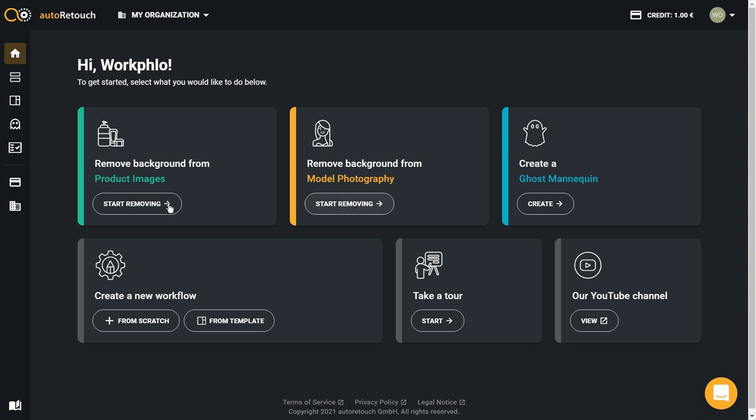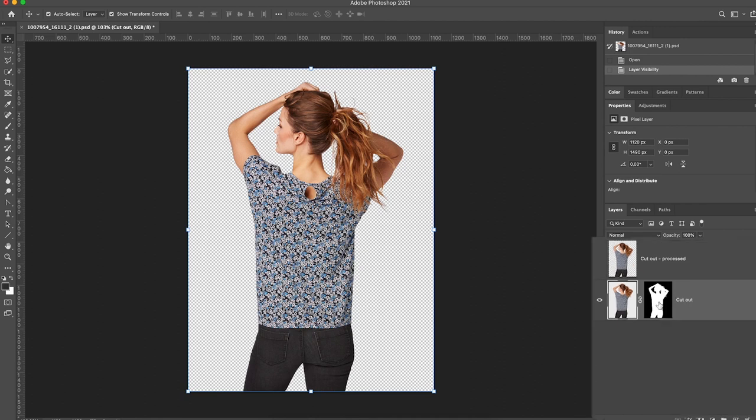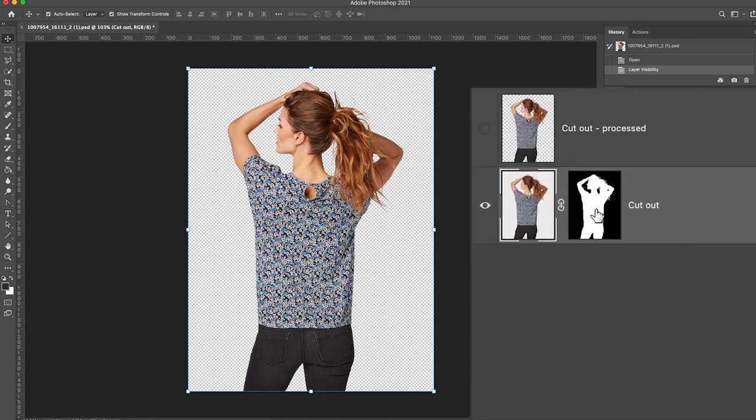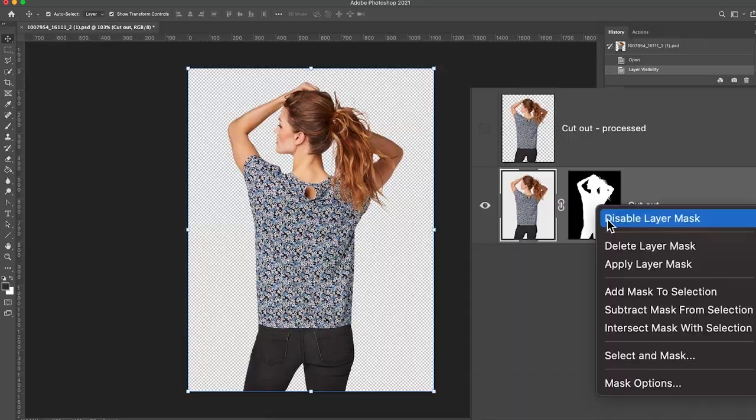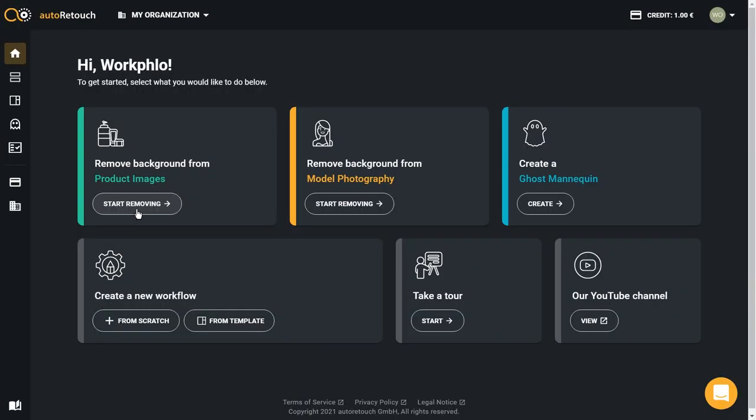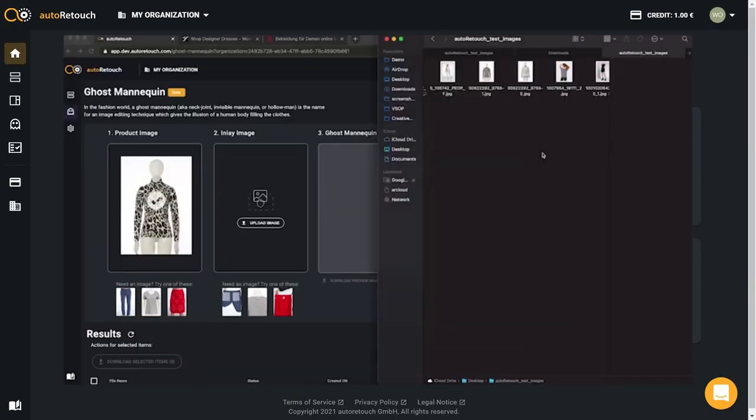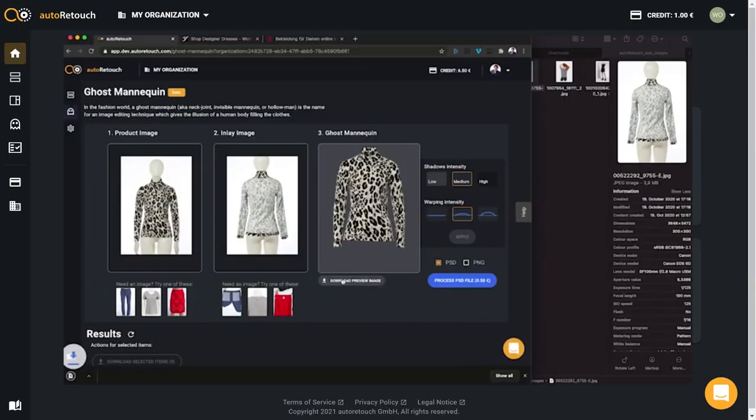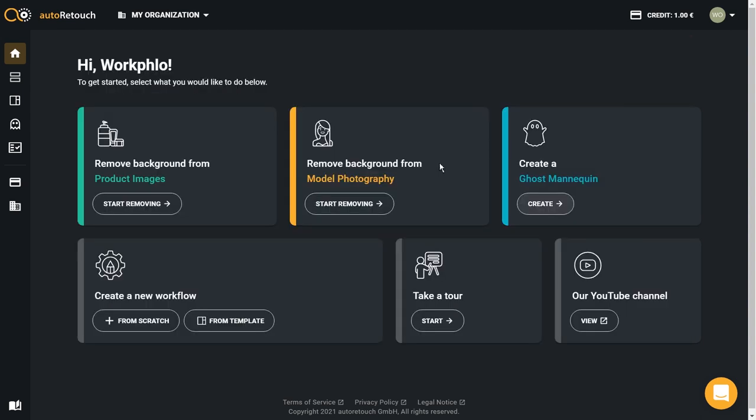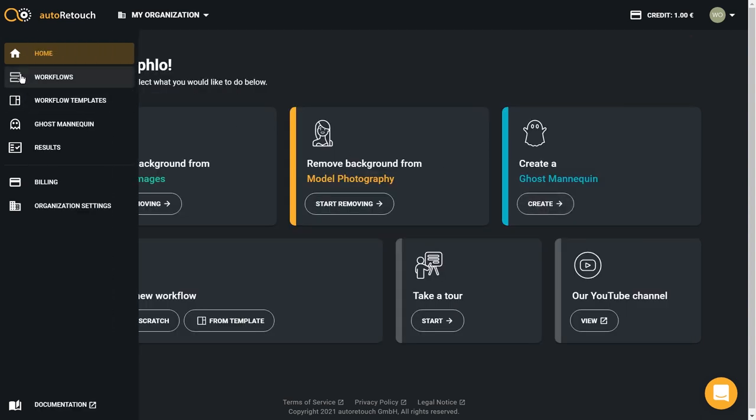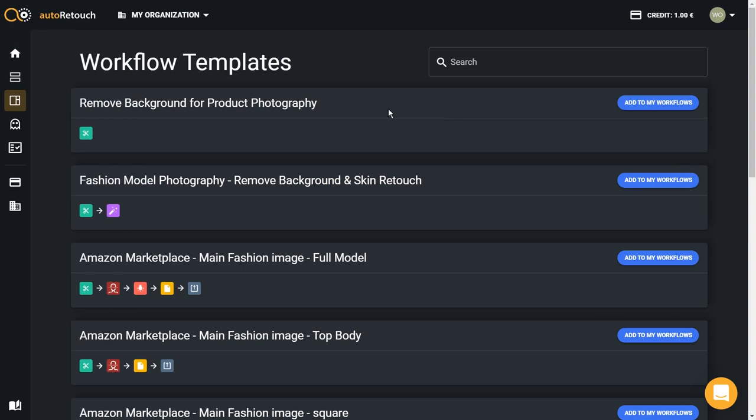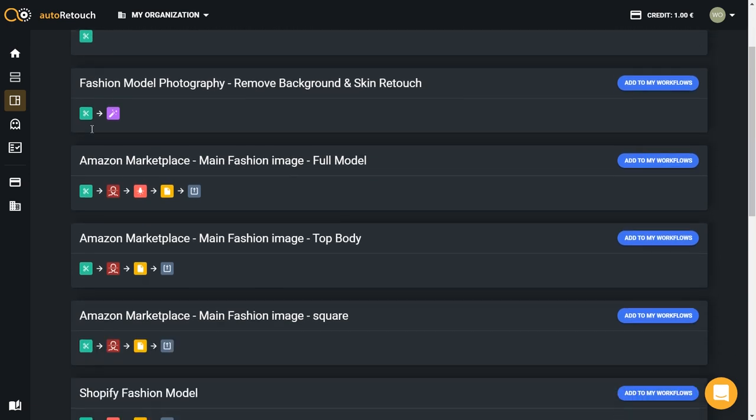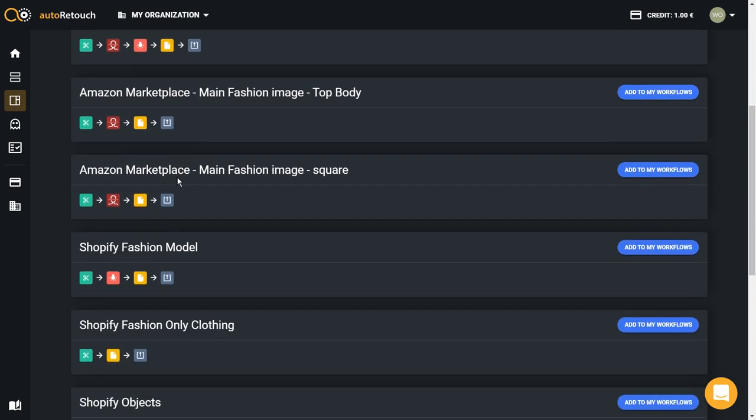We want to remove our background not from model photography but from our product images. Removing background from product images is pretty useful with a vector mask or layer mask to save what we're doing, and that's what I'm looking to automate today. Other things that are cool are the ghost mannequin effect, model photography skin retouch, shadows—there's a lot of different things you can do and create workflows. I want to show you the pre-made workflows because it's a modular system.